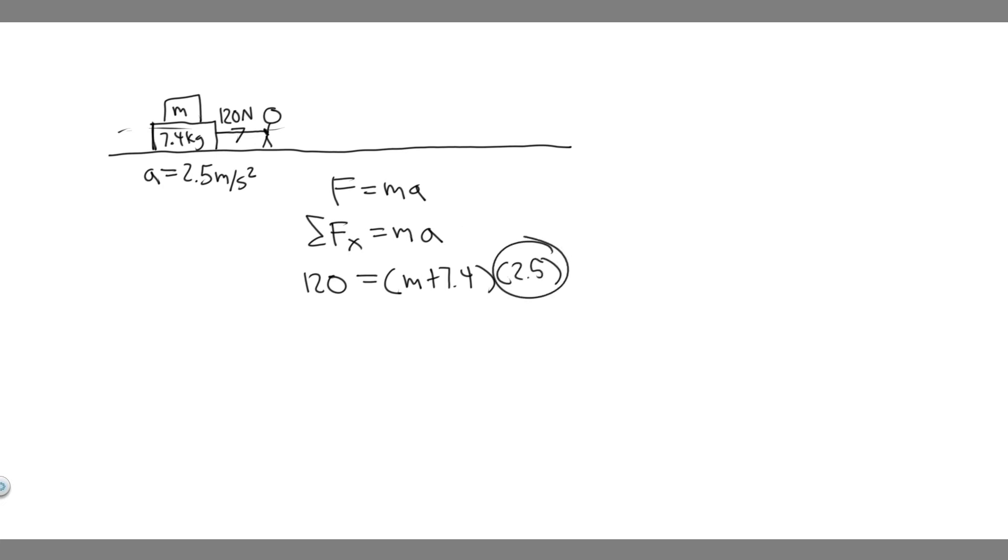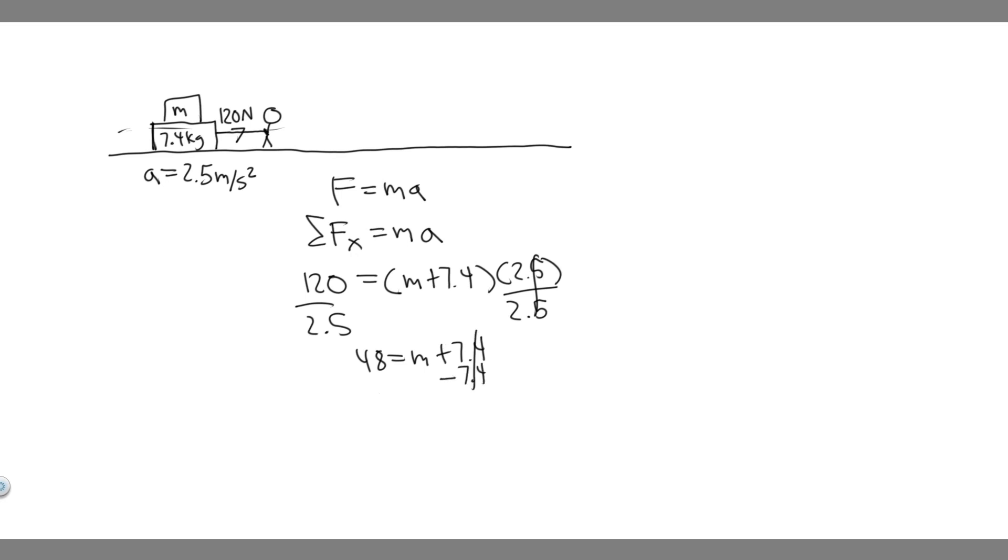So if we want to solve for M, all we got to do is just do some basic math, divide by 2.5. 120, if you divide by 2.5, you're going to get 48. So you get 48 is equal to the mass of the sister plus the mass of the sled, which is 7.4. If we minus 7.4, that's going to give us the mass of the sister.